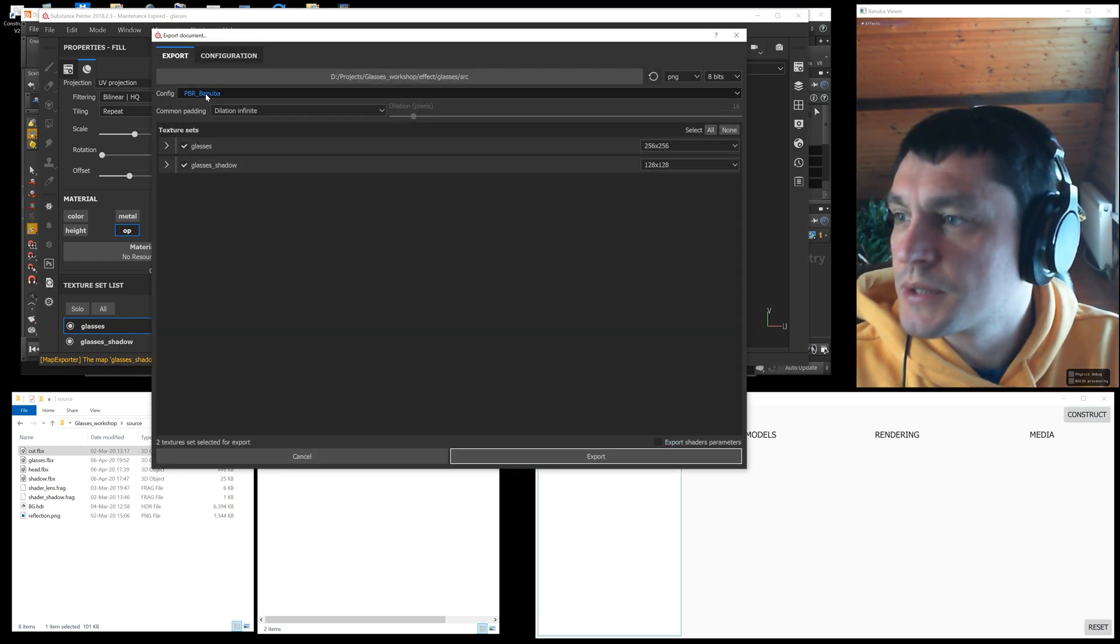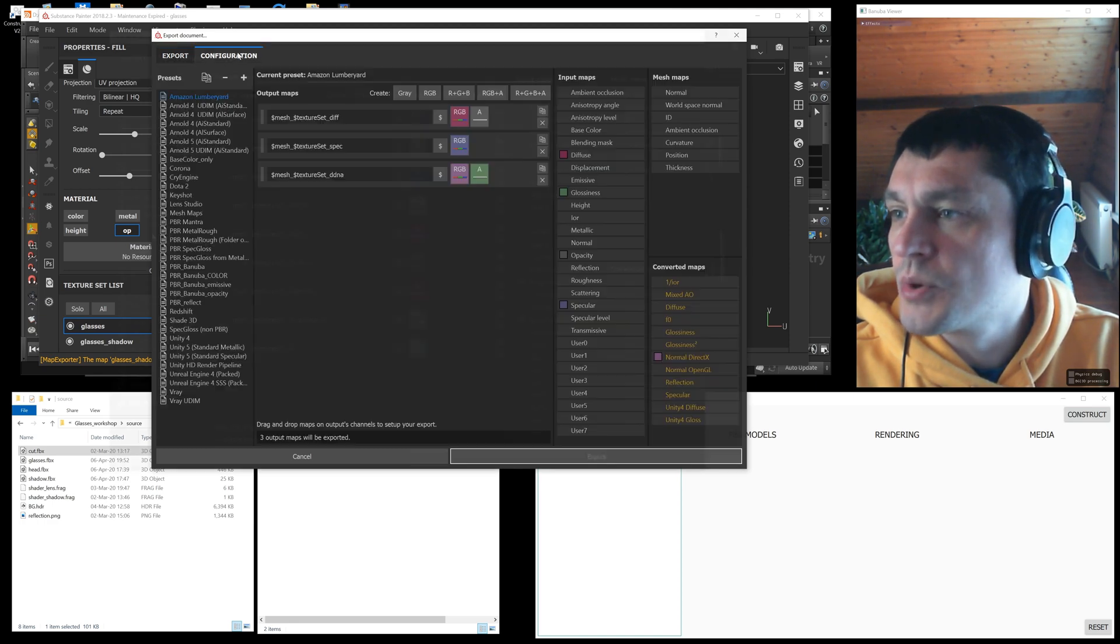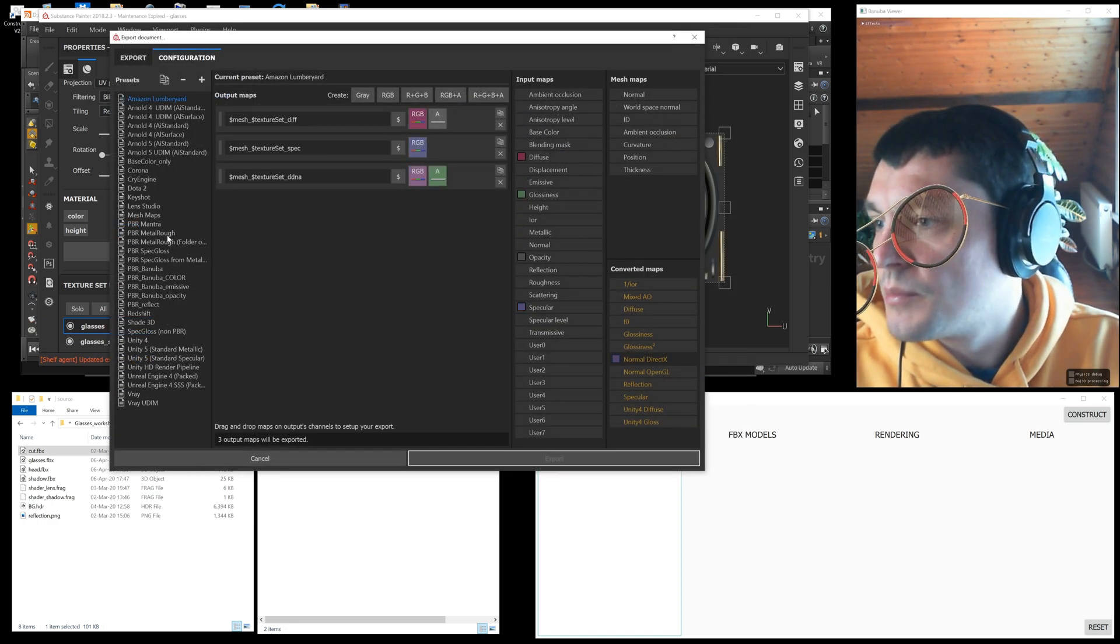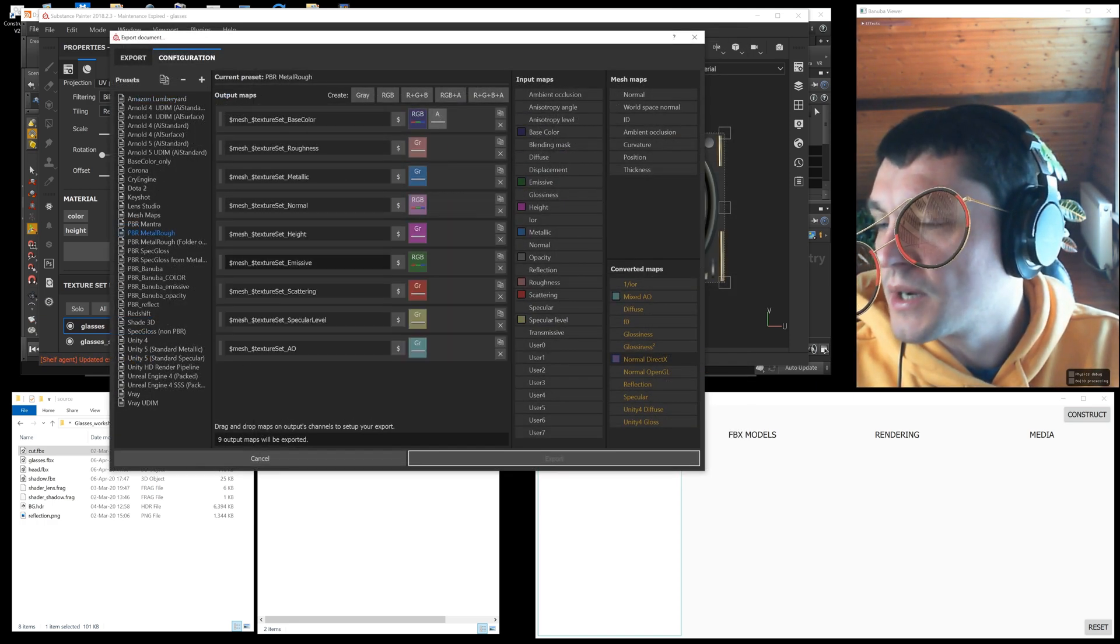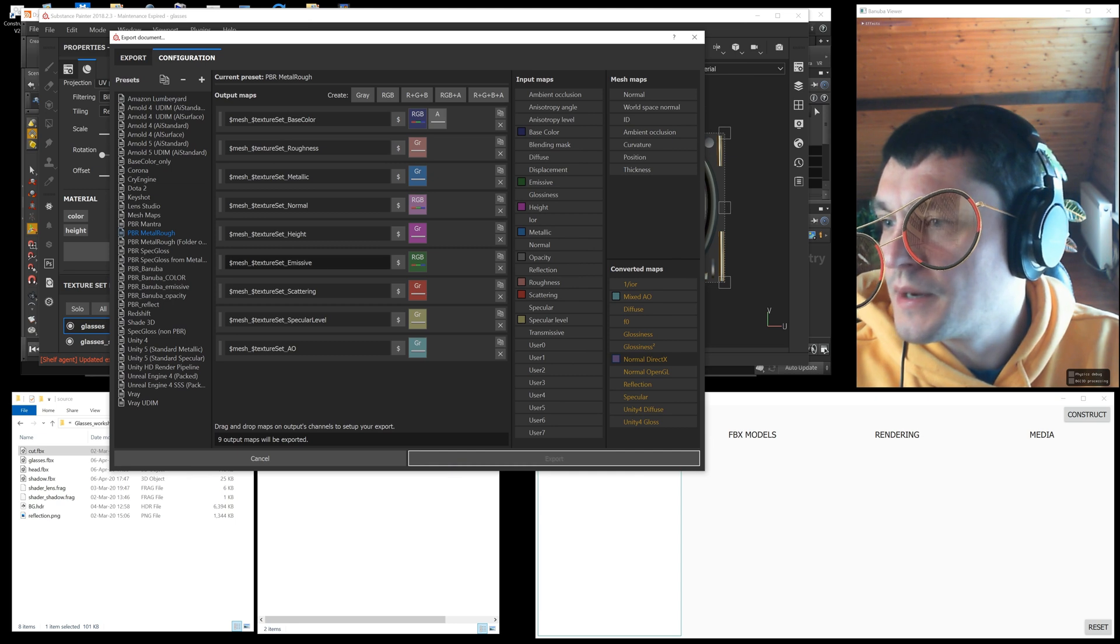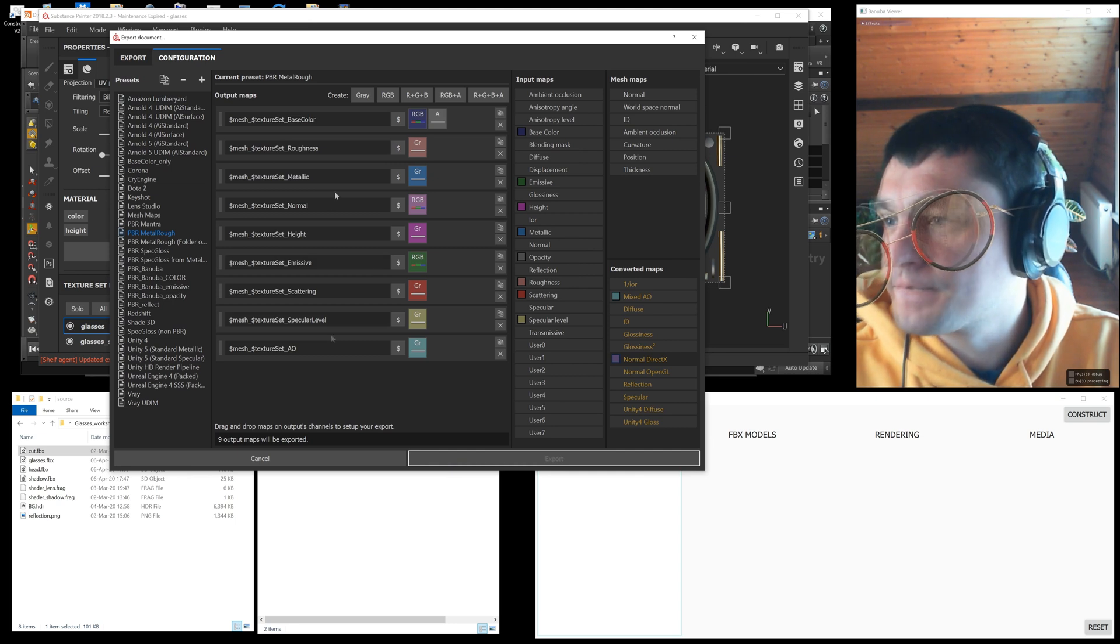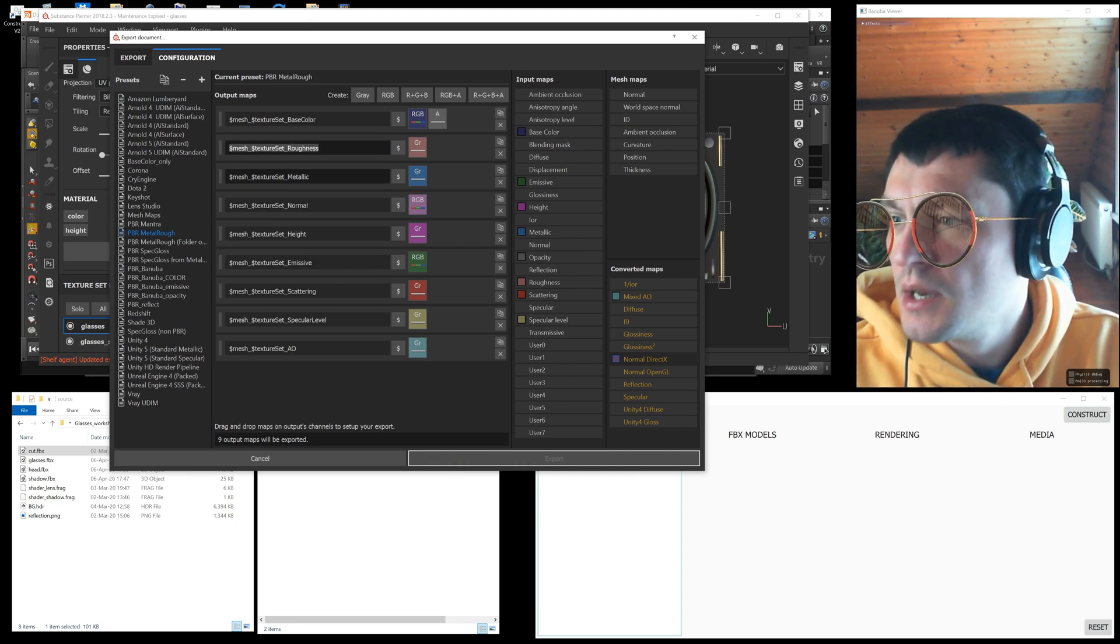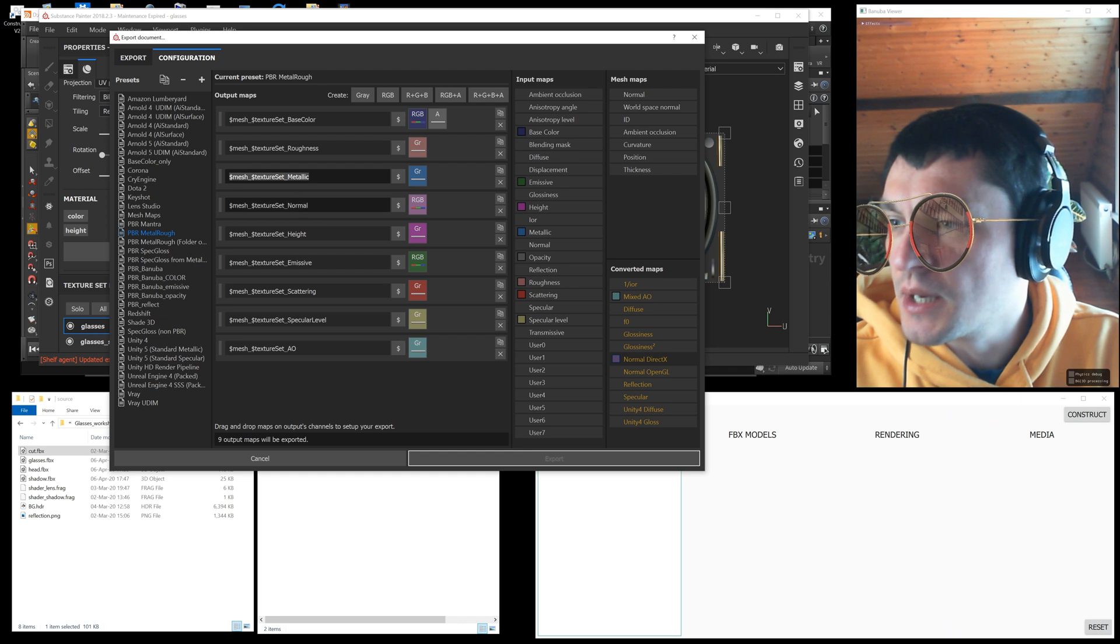For export I used my configuration created on the basis of the built-in PBR Metal Rough configuration. I deleted all unused textures except for base color, roughness, metallic, normal, and emissive texture which we need in some effects.